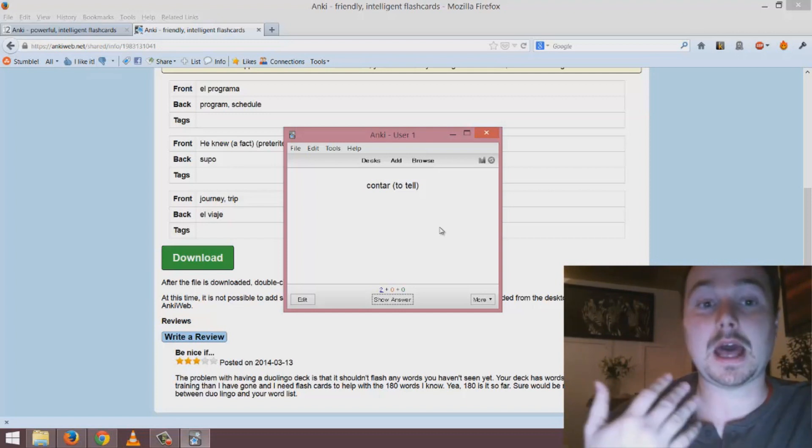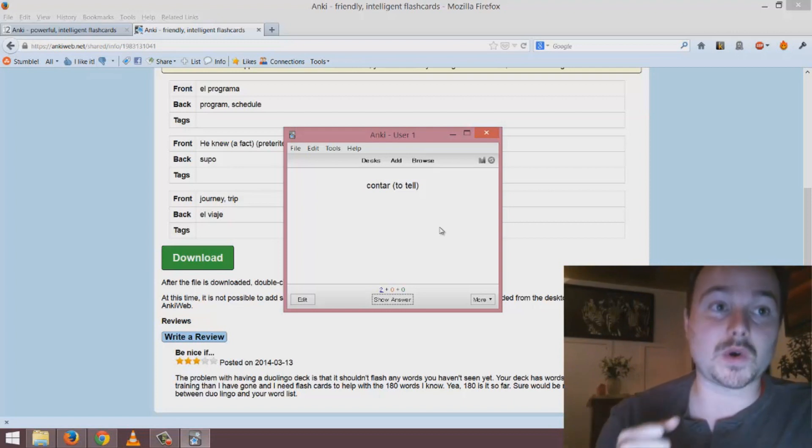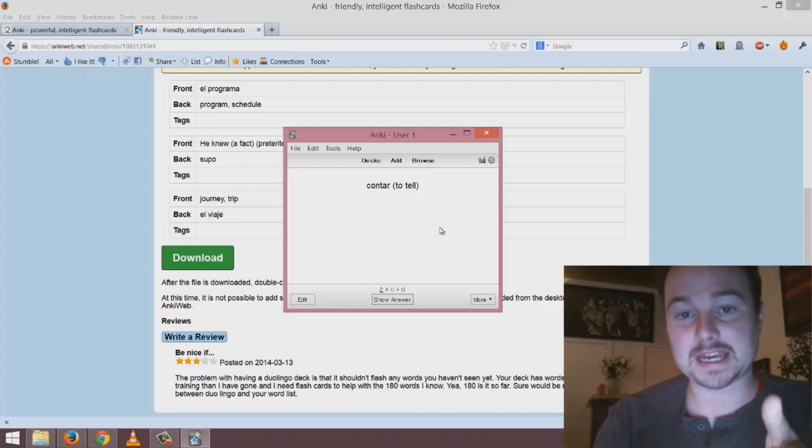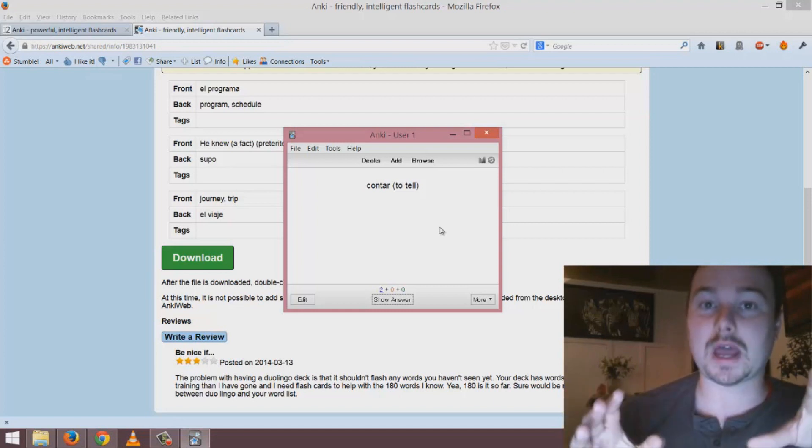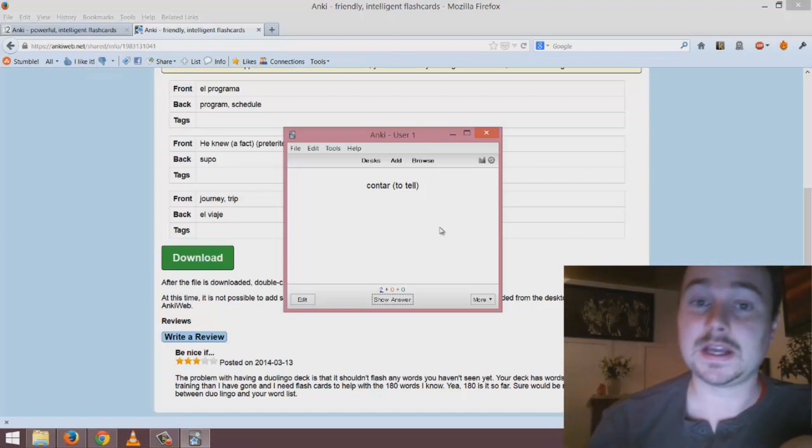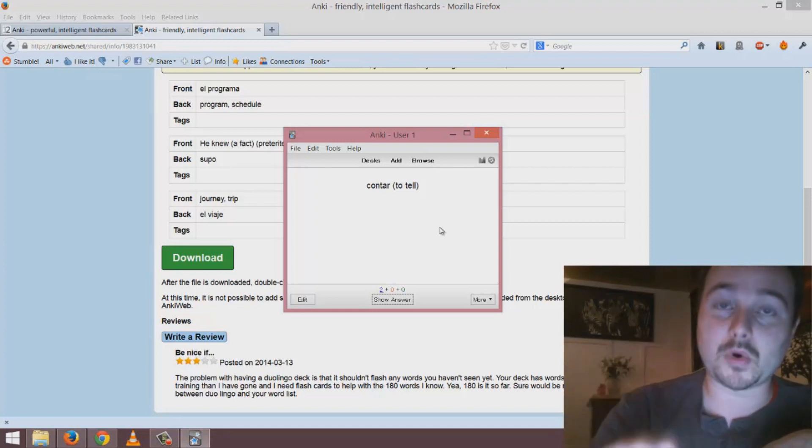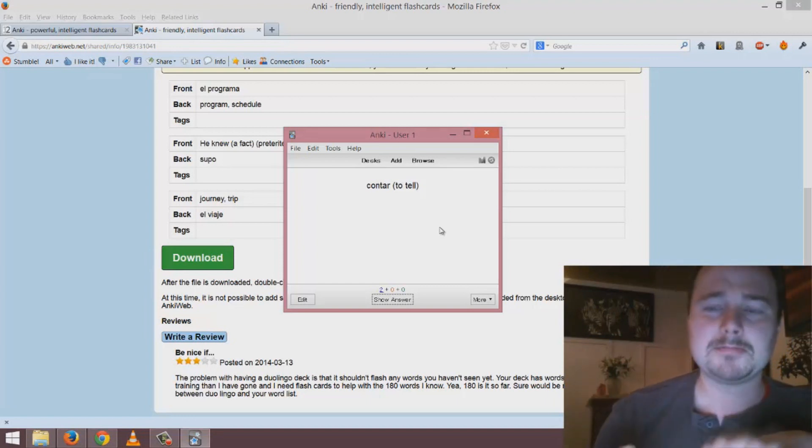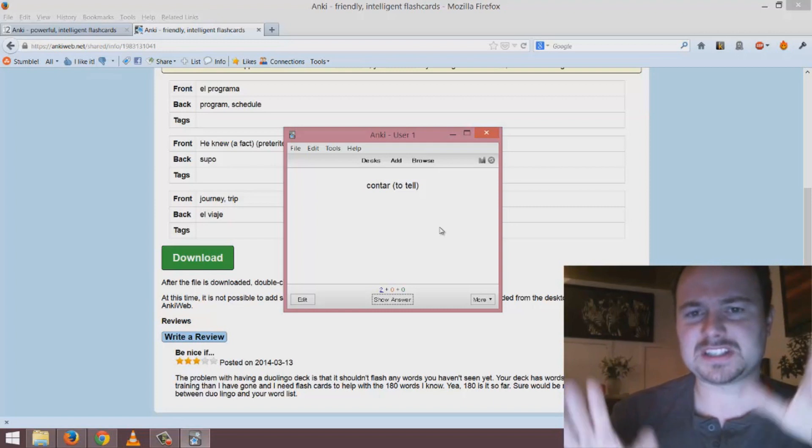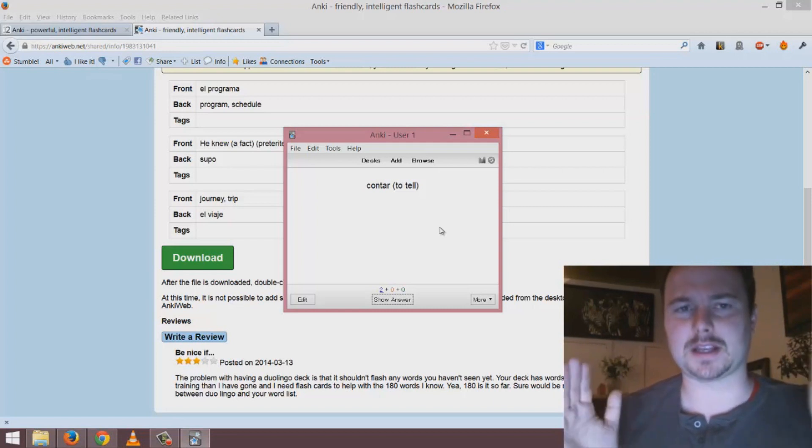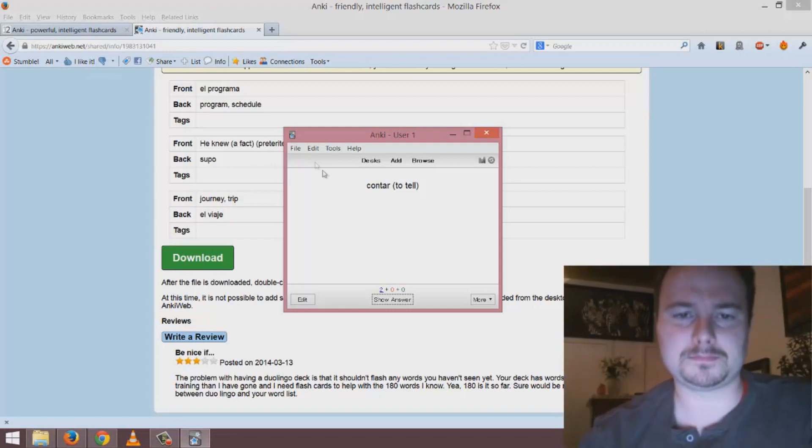As these come up I can take a note of them in my class or when I'm out using the language. When I'm back in Anki I can add them to a deck that already exists. I would add more and more to this deck every day or I can create a brand new deck, but generally I like to keep it simple and have one big deck that I'm constantly adding more and more to.